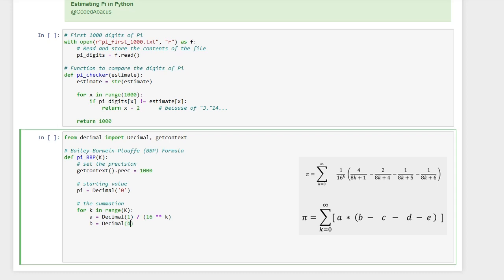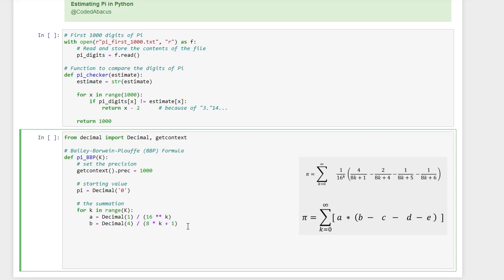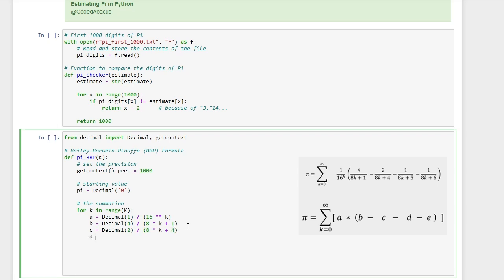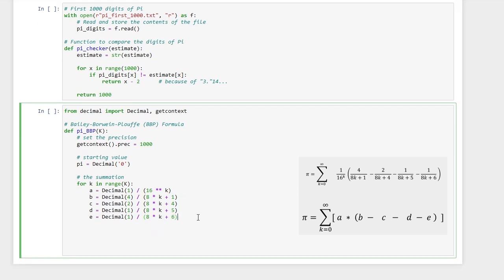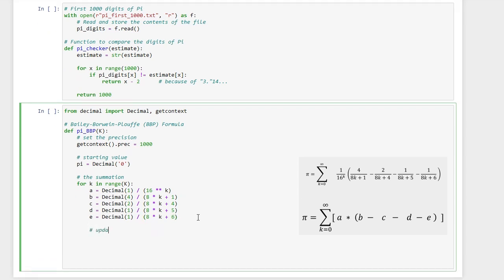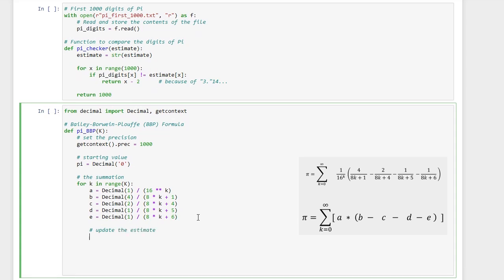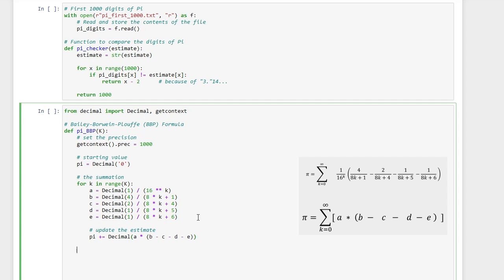So we are going to compute each term separately. It's important to define your variables as decimals before you do any multiplication or basically any division on them, so that the accuracy of the digits will remain intact. Okay, great. Now we need to update our estimate, and that should be it.